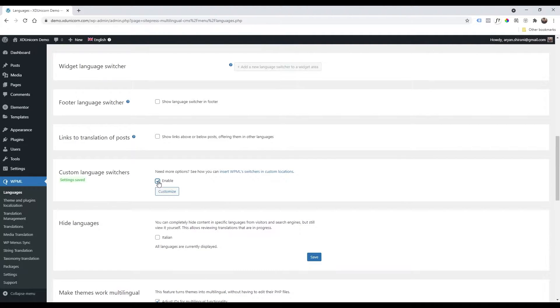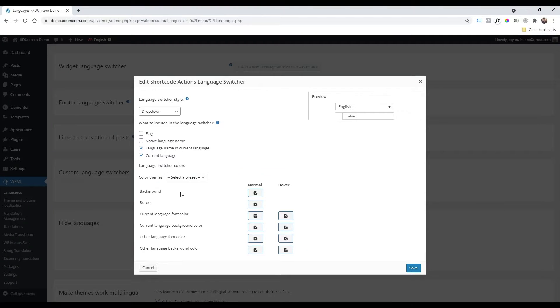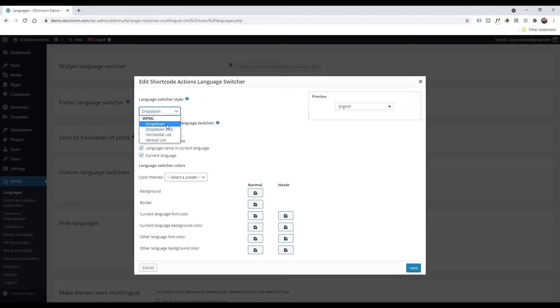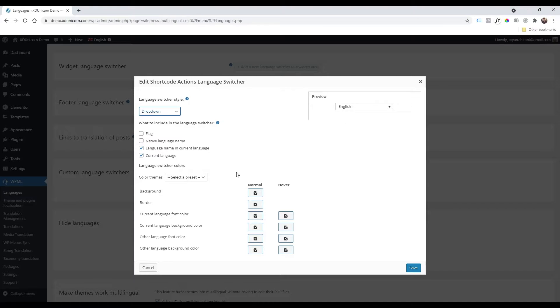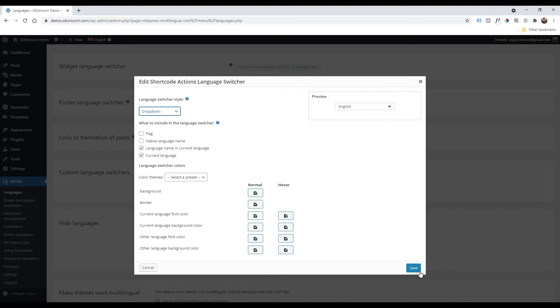As you can see, now I have a customize button and I can click on it. Now we can change our settings and I usually get the drop down here. So first option is drop down, language name, current language. That's great. And of course you can change some borders and whatever you want. I will keep it like this and then click on save.